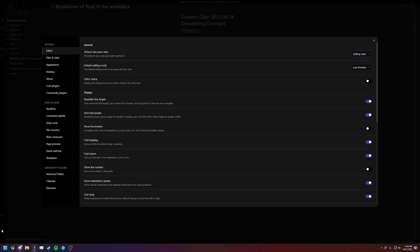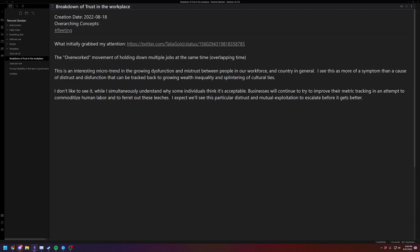All right, your next option is to go into your settings, go under editor, and then you want to uncheck the readable line length box, and now it'll take up the full screen.